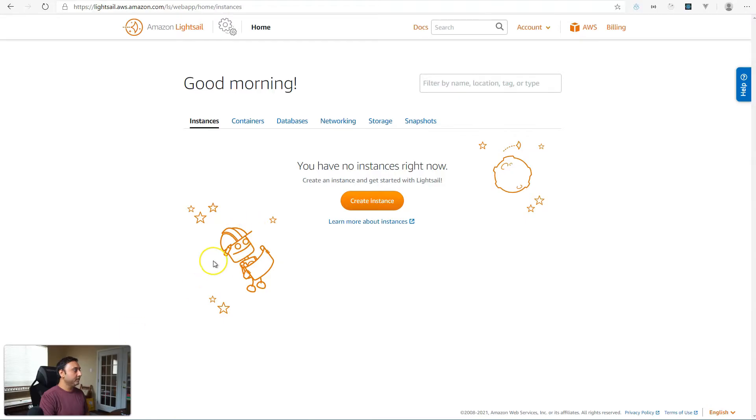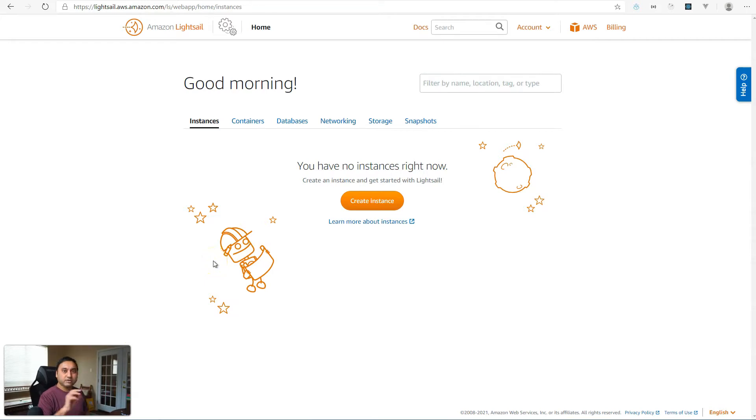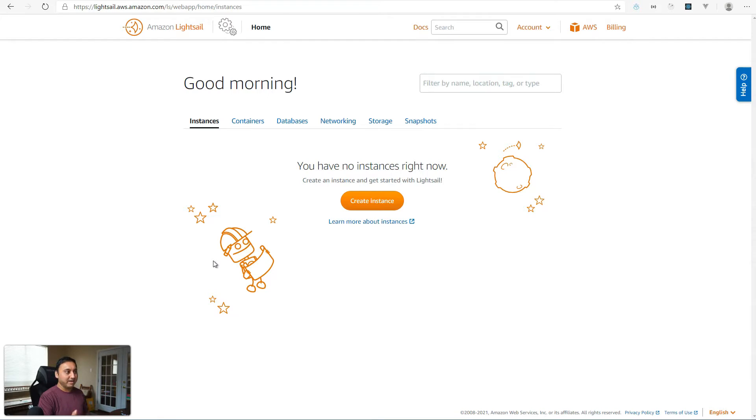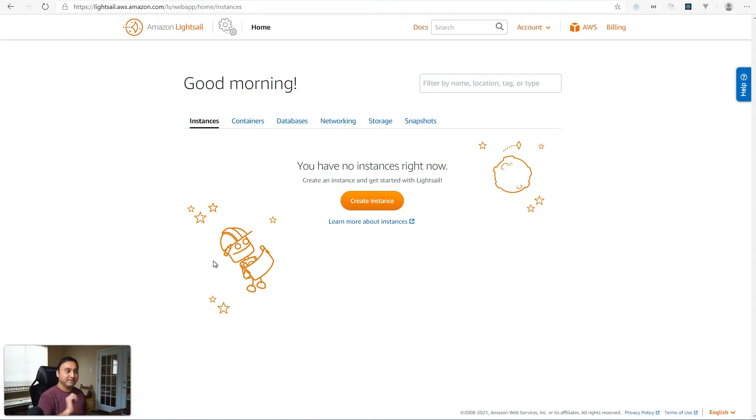Okay, so before we get started, I just wanted to remind you to backup your WordPress instance or your dynamic website's instance. Especially if it's in Lightsail, it's easy to take a backup of it. Just make a snapshot in case anything goes wrong, you can always revert back to that instance.